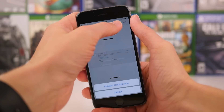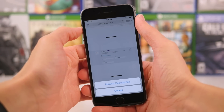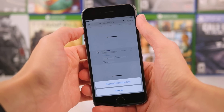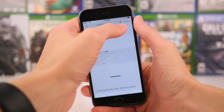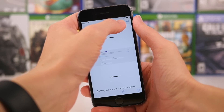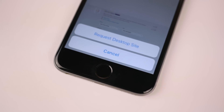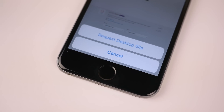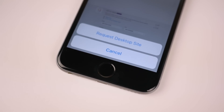New features in iOS 9.2 include that when you long press — not 3D touch or force touch, but just long hold on the reload button in the top right-hand corner of the screen — it's now going to give you a small pop-up that allows you to request the desktop version of whatever site you're currently viewing, which is cool.